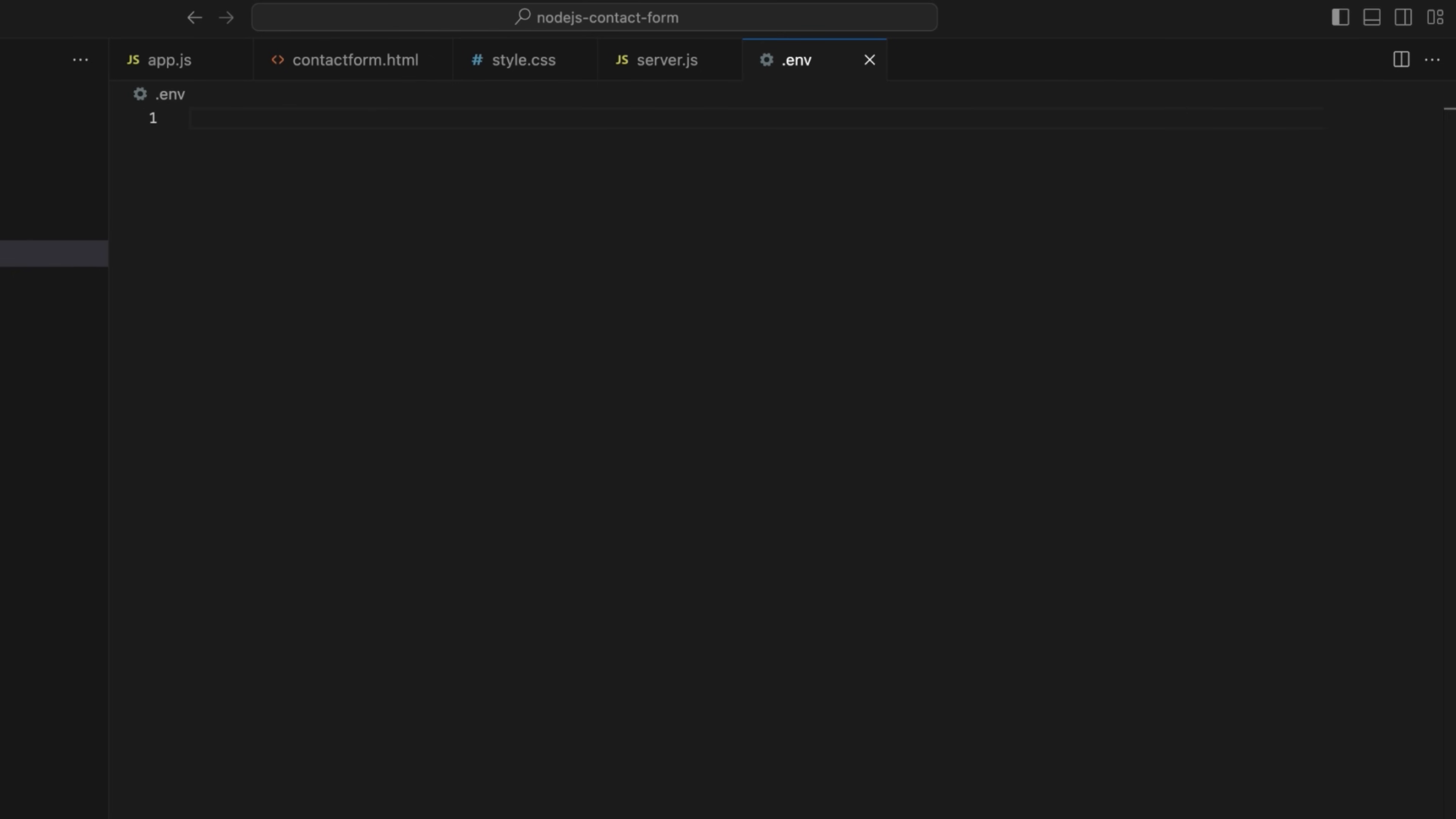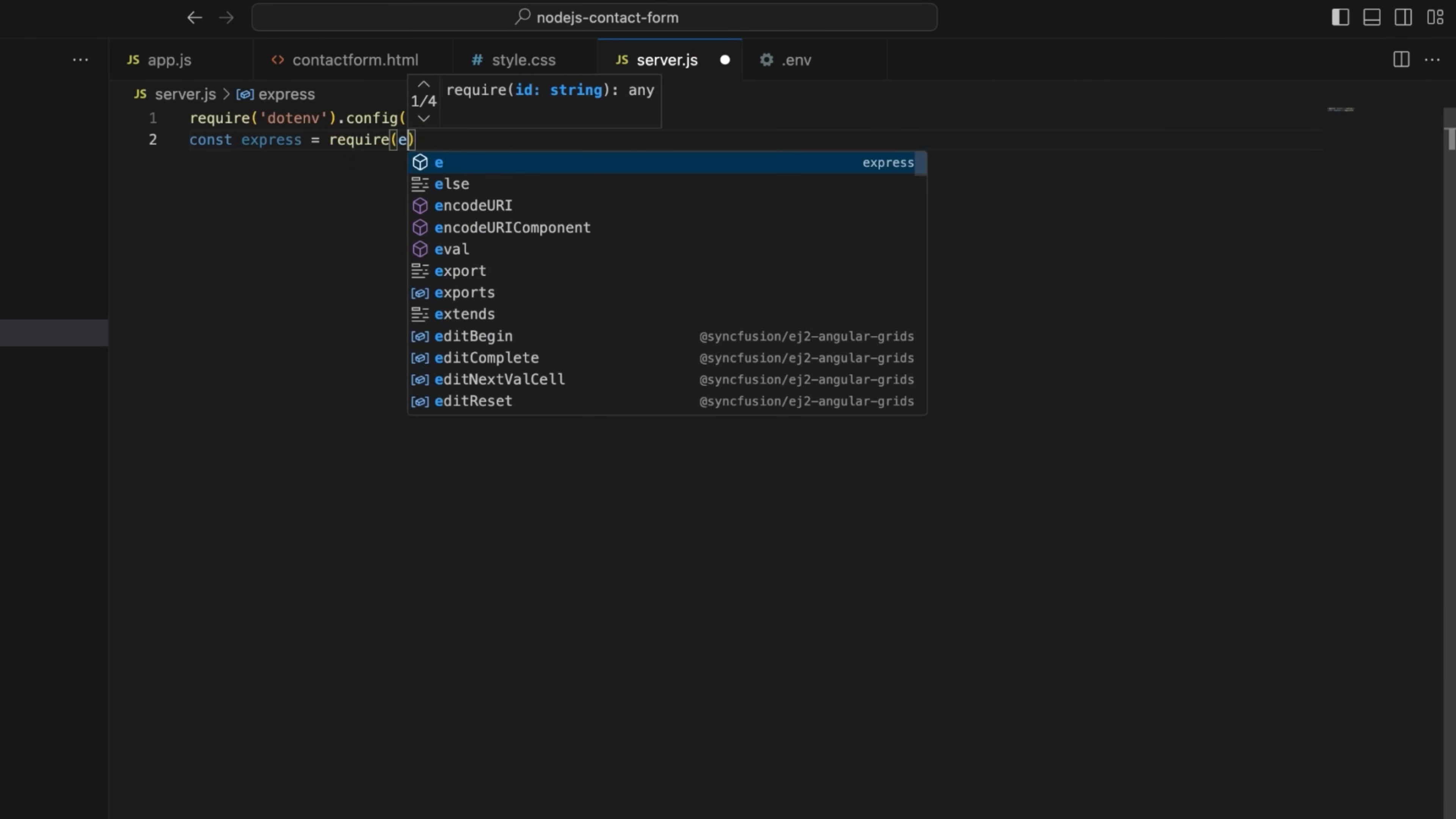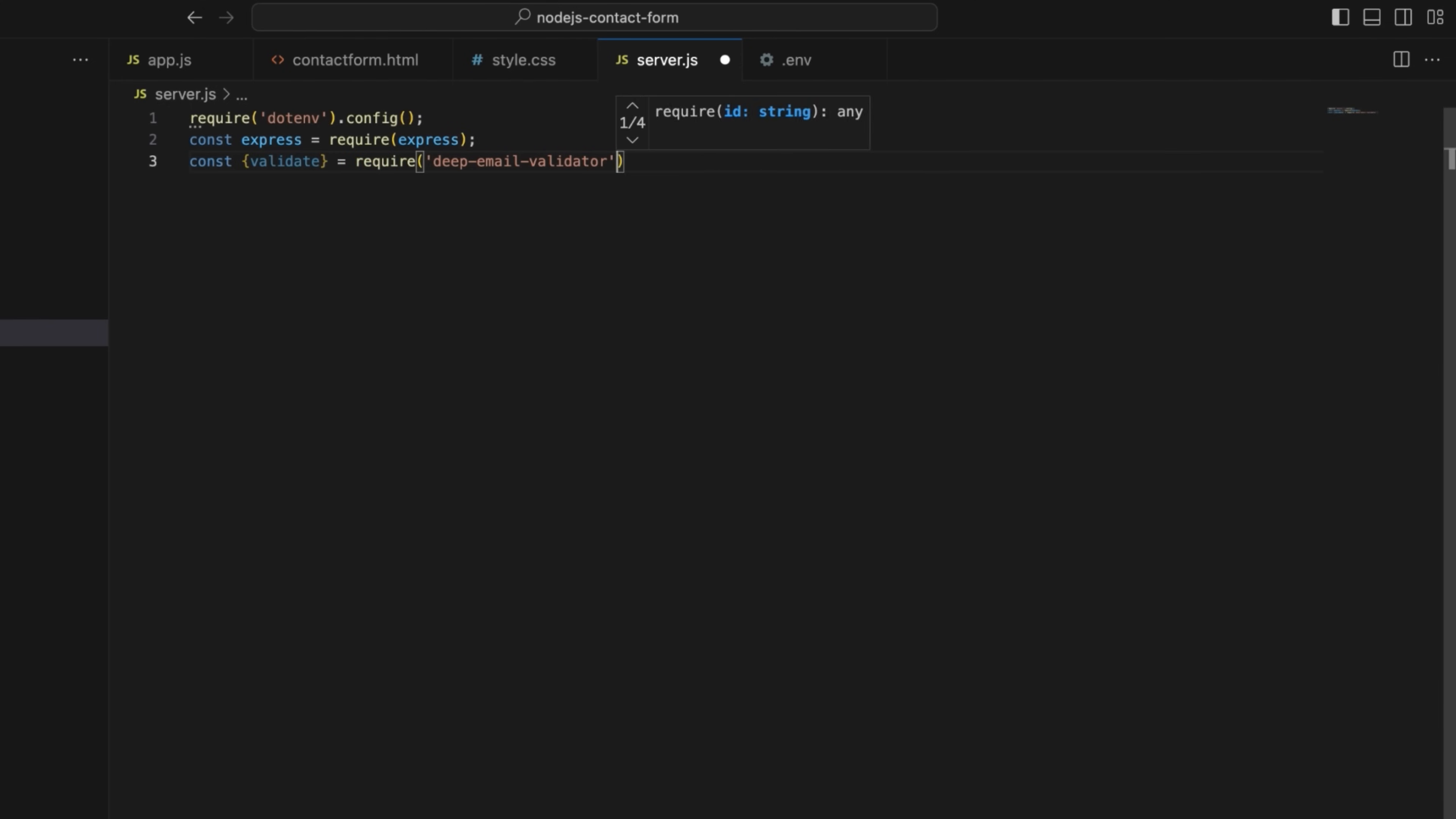Let's head over to the server.js file. Load environment variables from a .env file. Then import express.js to handle requests, deep email validator to validate email addresses, and path to handle file paths.